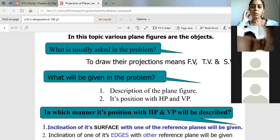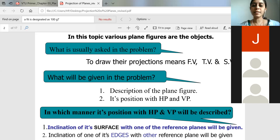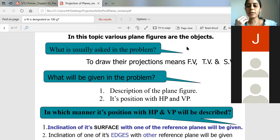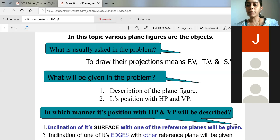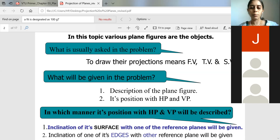Now we will be focusing on the front view and top view concept. Here also they will ask you the front view, top view, and side view. What will be given in the problem: a description about the plane figure will be given, and also its position with respect to HP and VP will be given. Without that it is not possible to solve the problem.